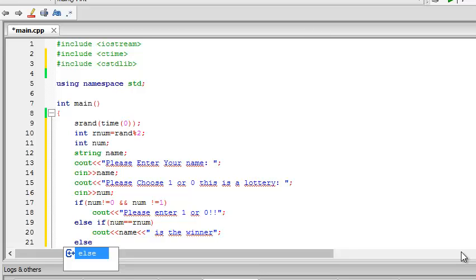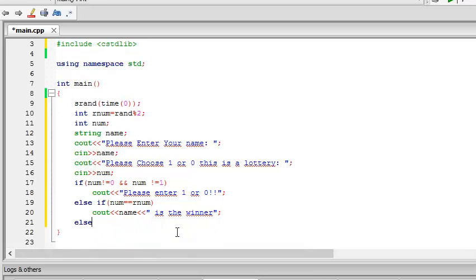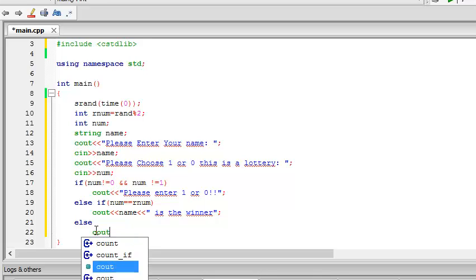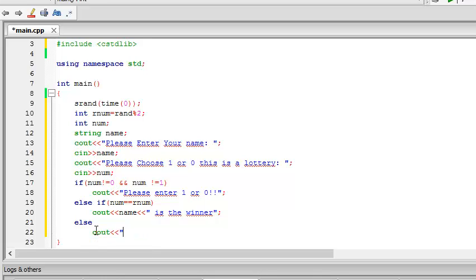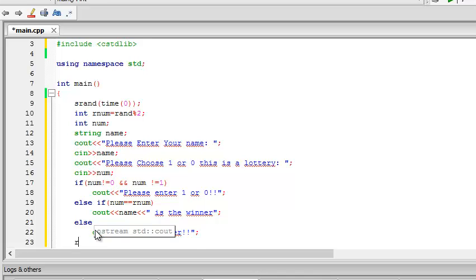Else. Now I'm not putting any if in this case. Else, if all these two cases failed, then this last one will get executed. cout 'You are a loser'.